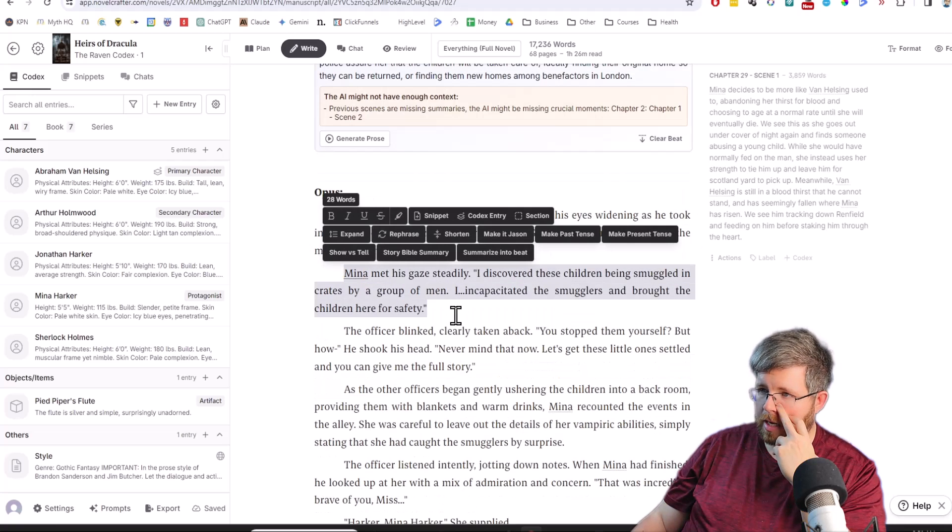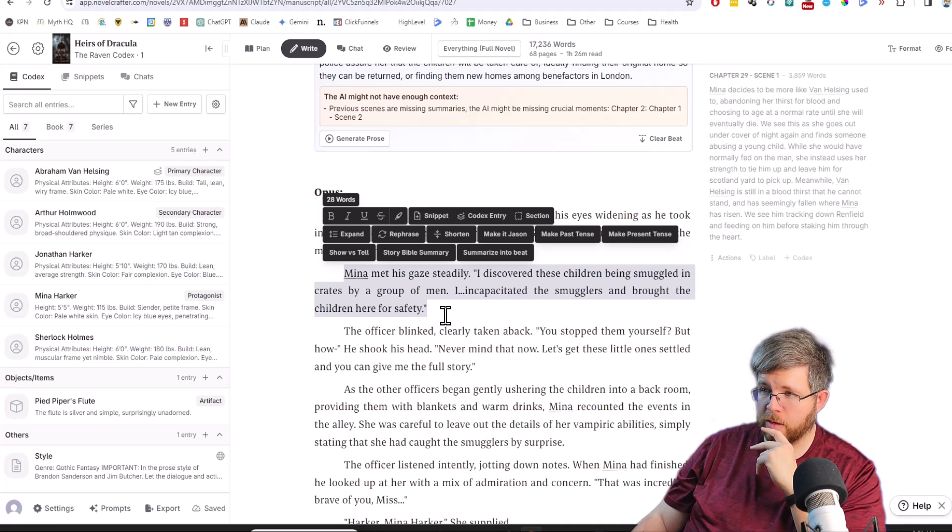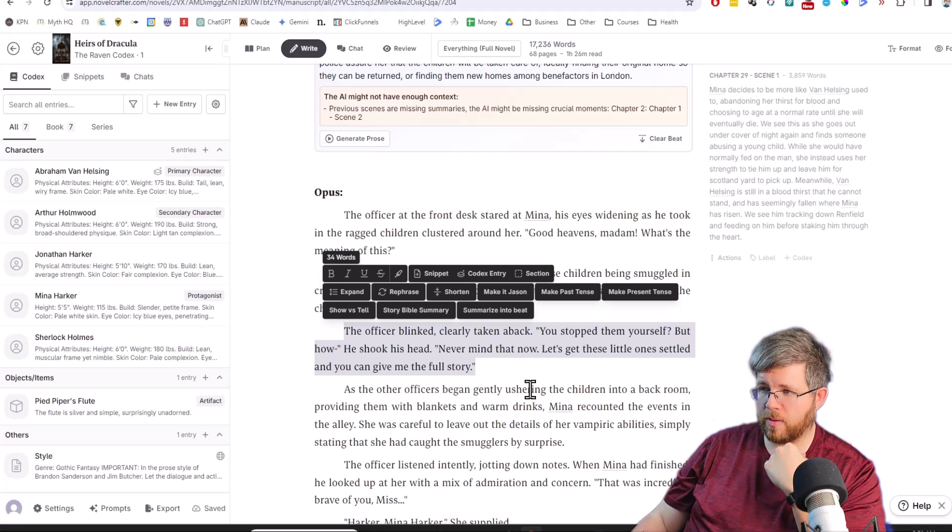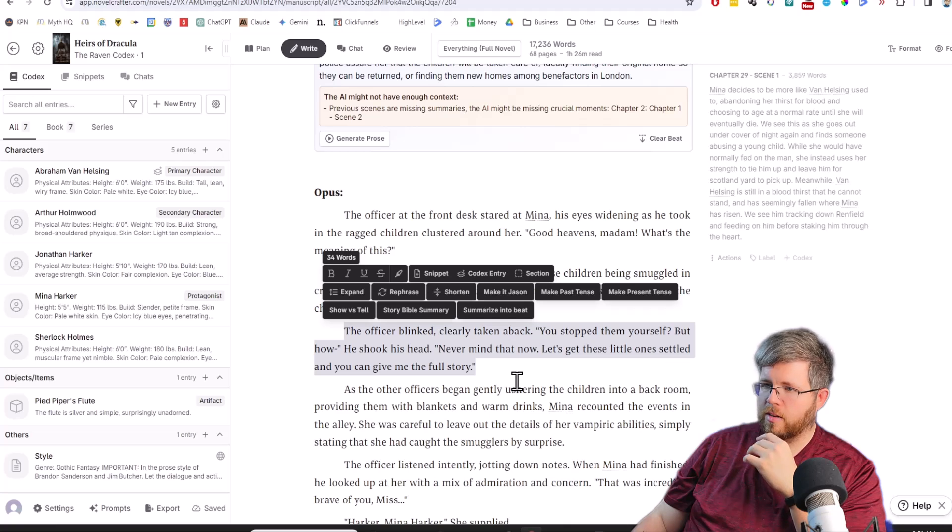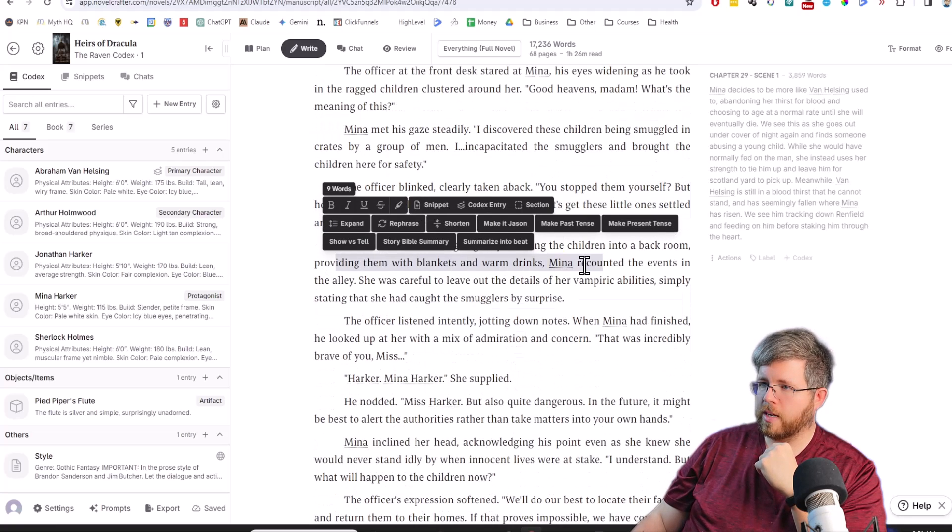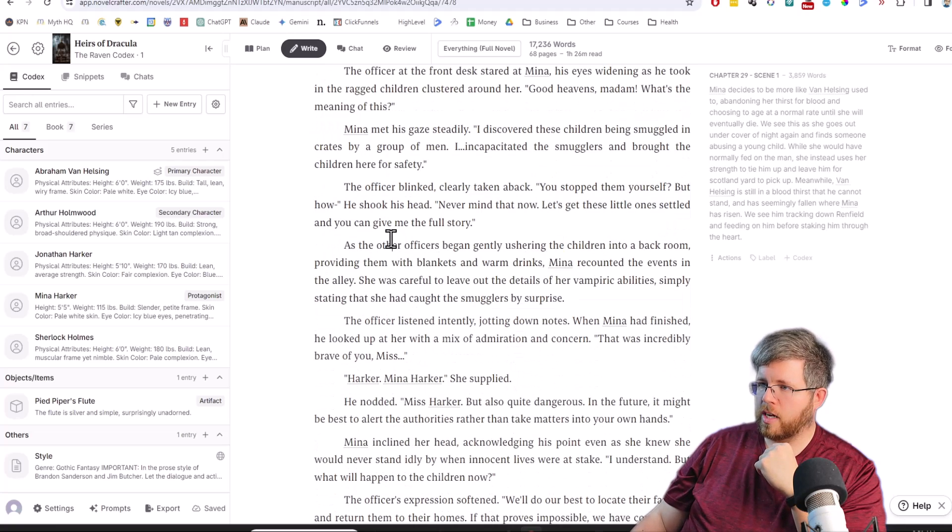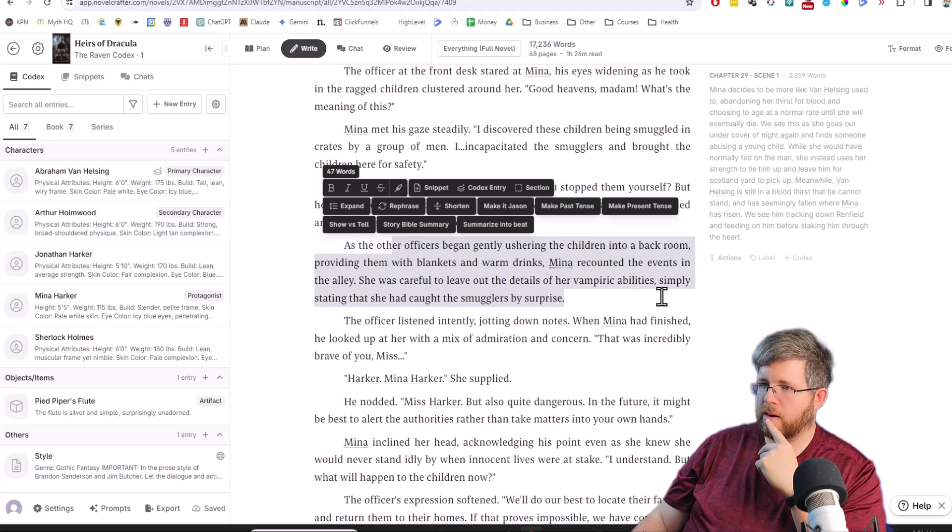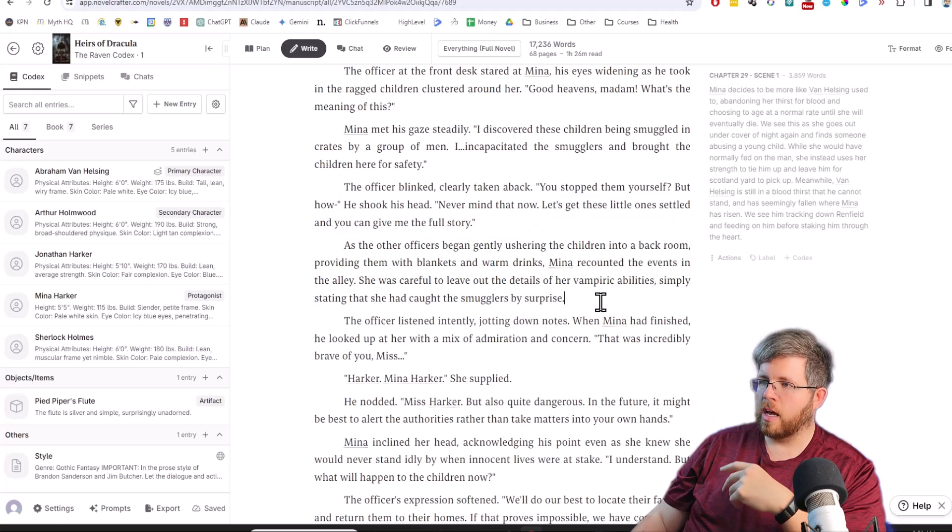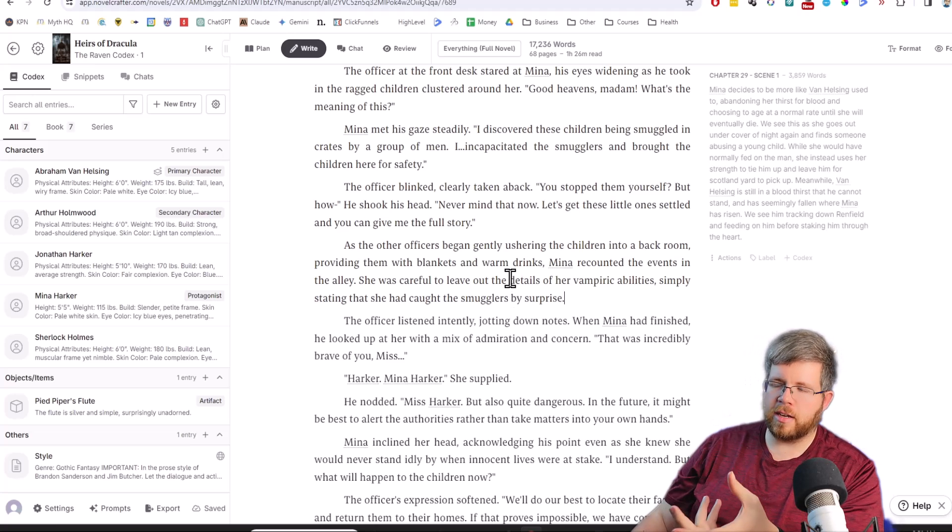So then it goes on, Mina met his gaze steadily. I discovered these children being smuggled in crates by groups of men. I incapacitated the smugglers and brought the children here for safety. The officer blinked, clearly taken aback. You stopped them yourself? But how? He shook his head. Never mind that now. Let's get these little ones settled and you can give me the full story. As the other officers began gently ushering the children into a back room, providing them with blankets and warm drinks, Mina recounted the events in the alley.